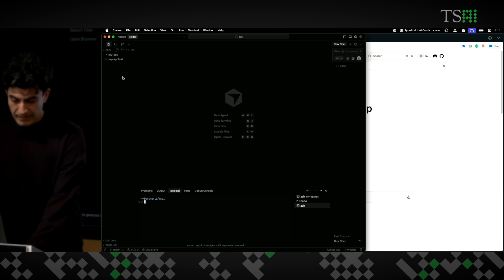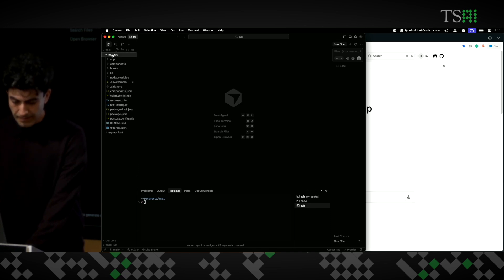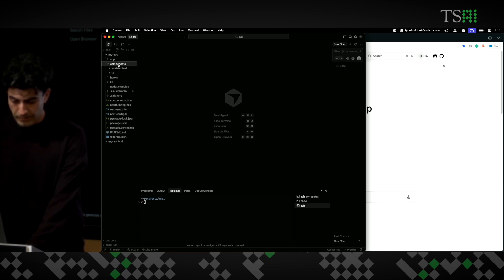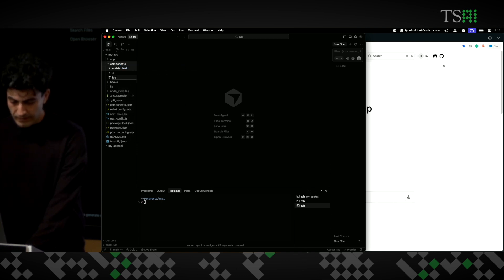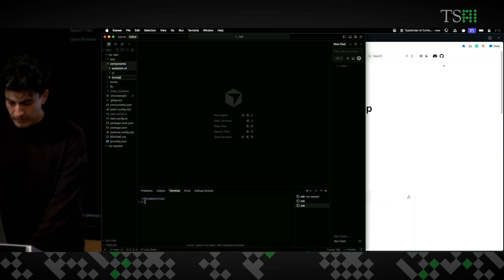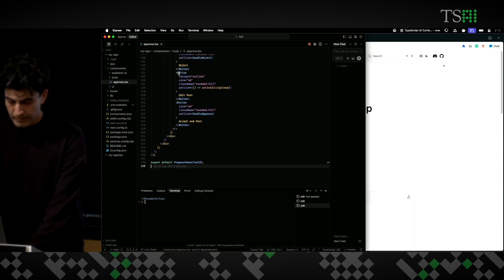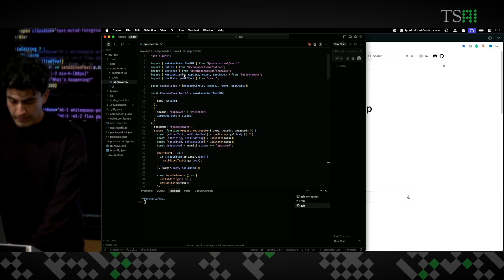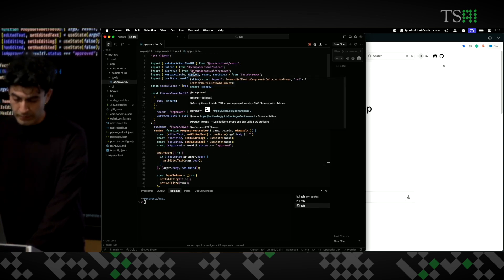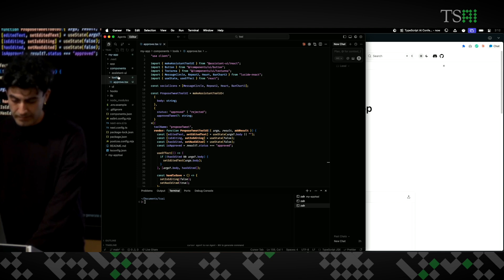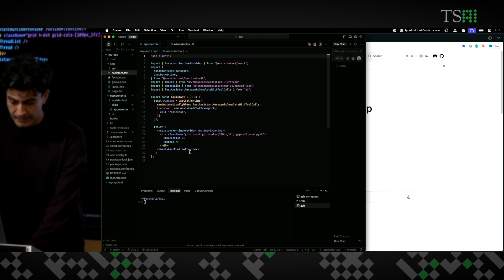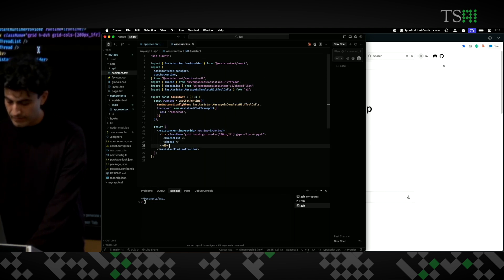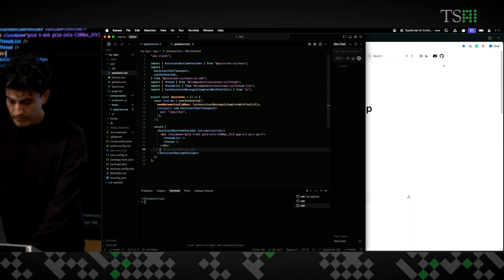I'm just going to go and install my packages. In the meantime, I can go in the app. I can go in components, create a new file, under the tools folder called approve.tsx, paste the code that I got from toolui.com, and then I can go and, in my assistant, import it right here.